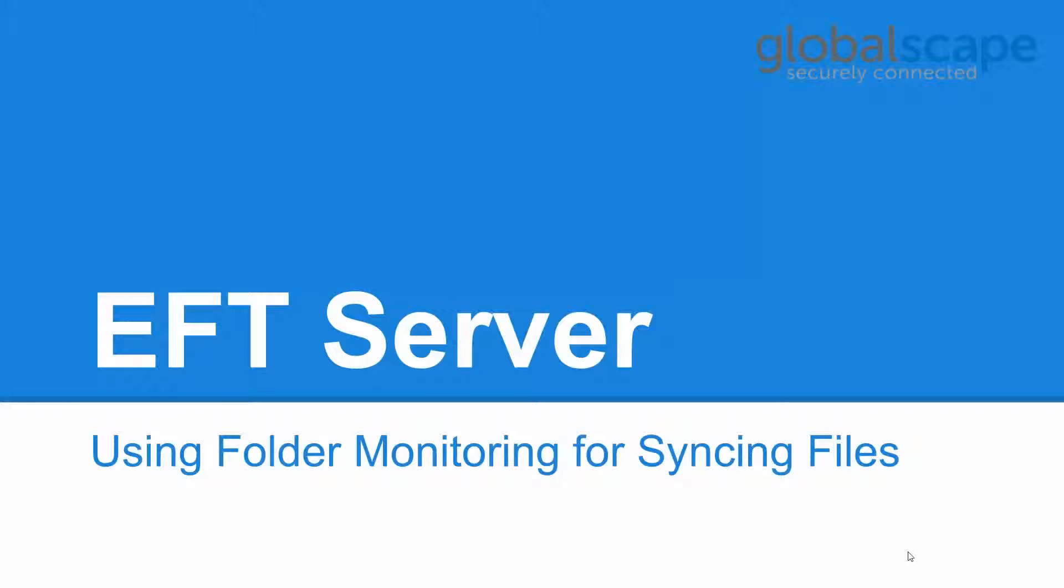Hello, thank you for joining and welcome to GlobalScape's EFT server tutorial on how to create folder monitoring event rules for one-way file synchronization.